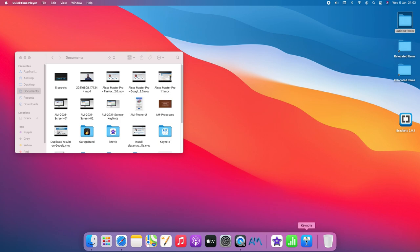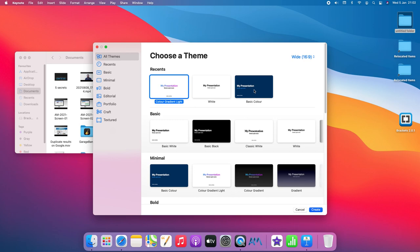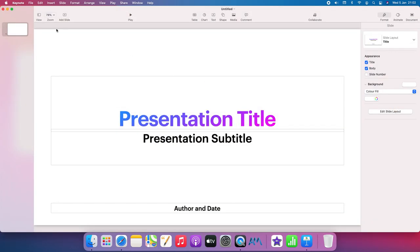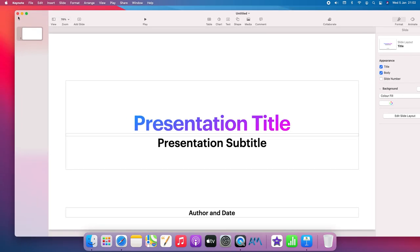If you can follow this tutorial, you will make some amazing videos using Keynote. First of all, you have to have Keynote on your computer. If you don't have it, it is free — you can download it from the Apple App Store. I have it installed already, so open something like a normal presentation.